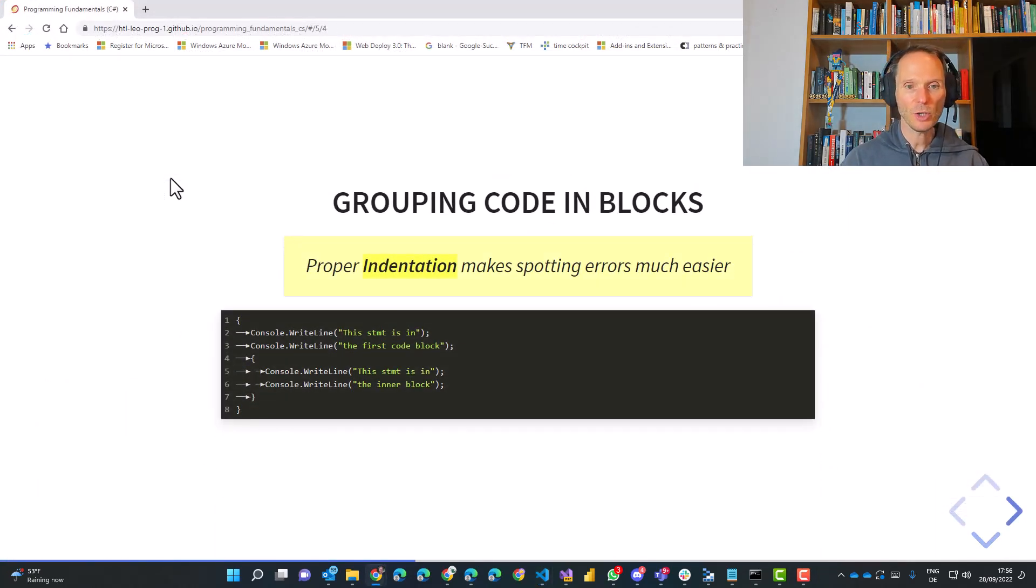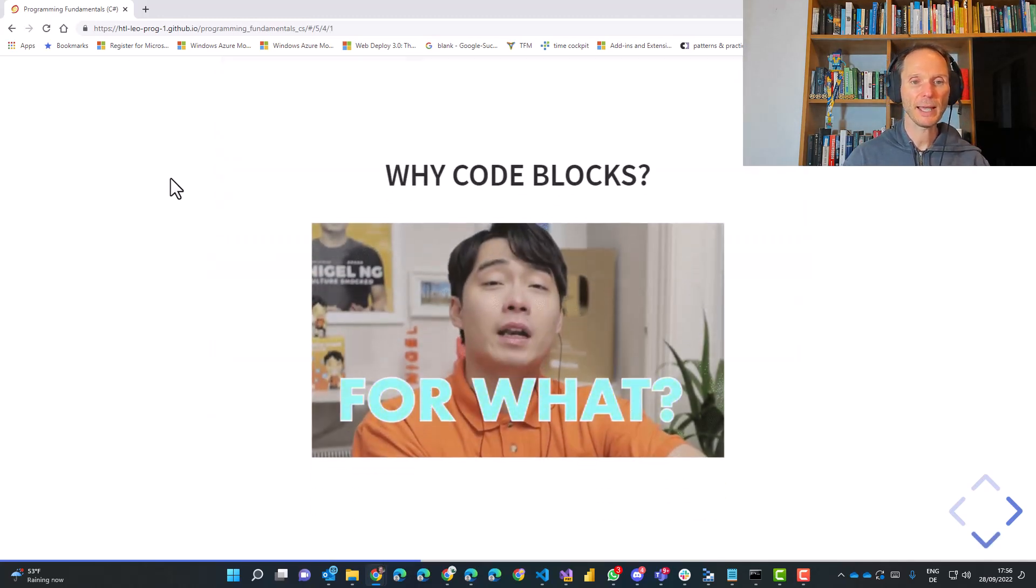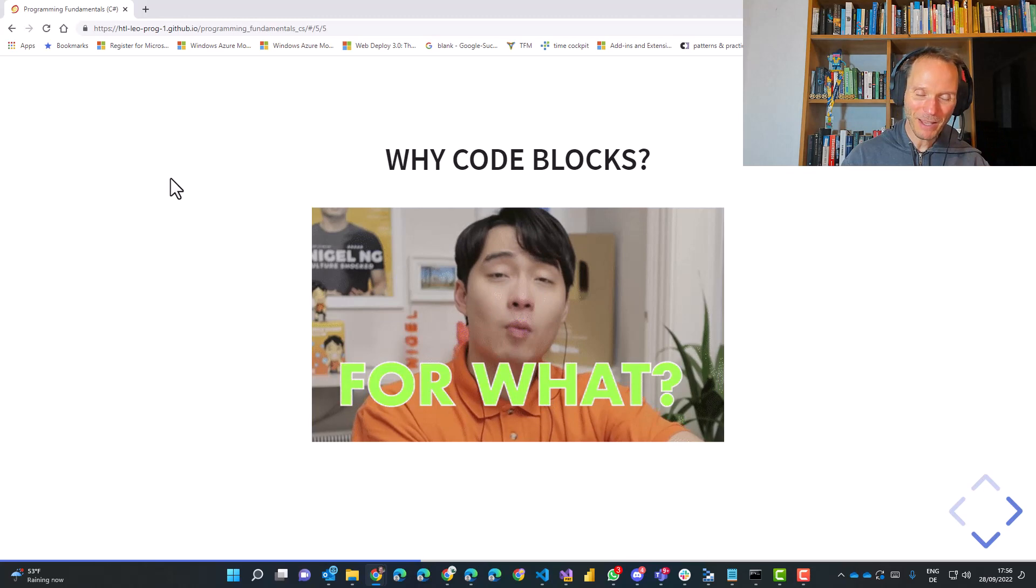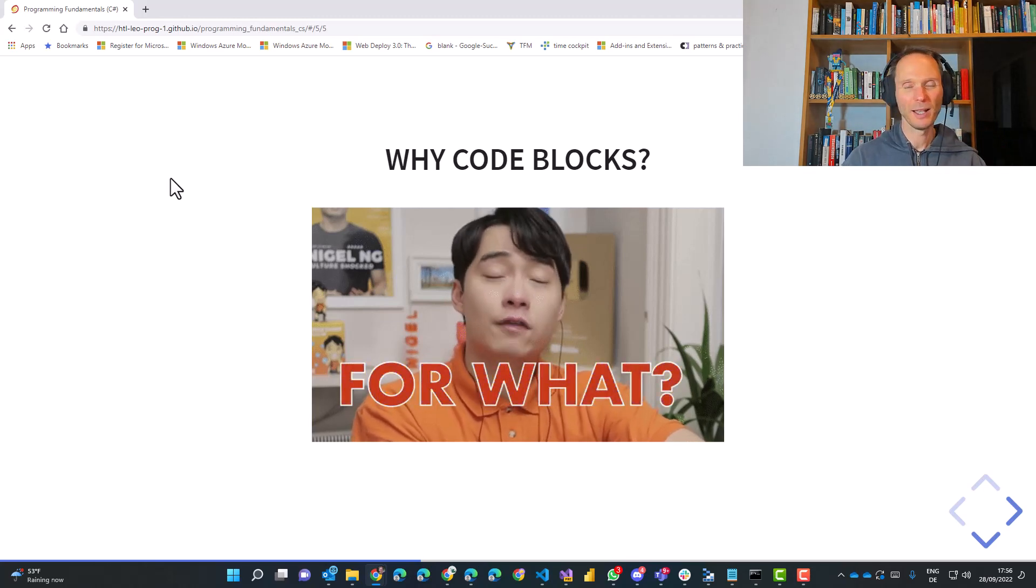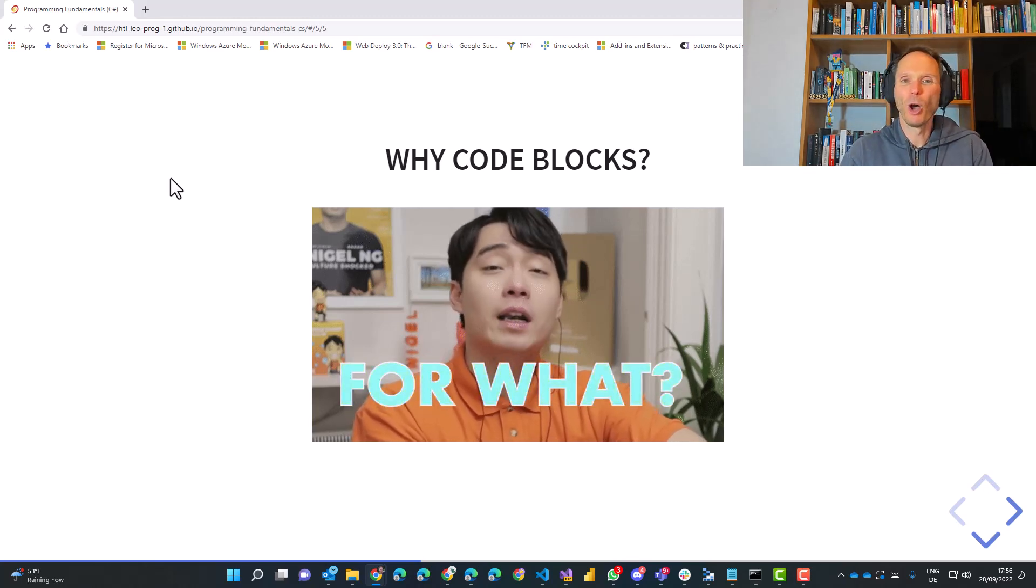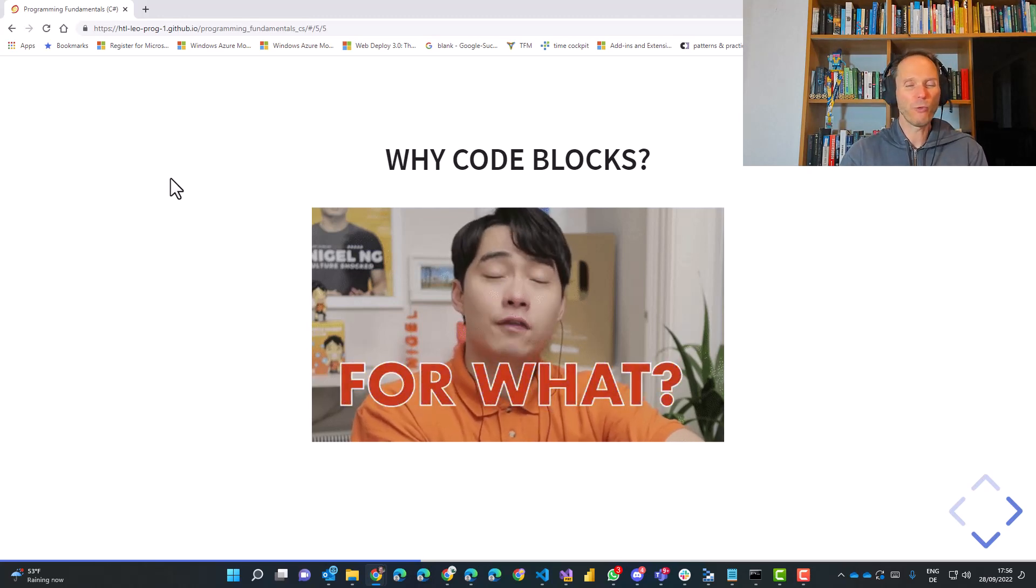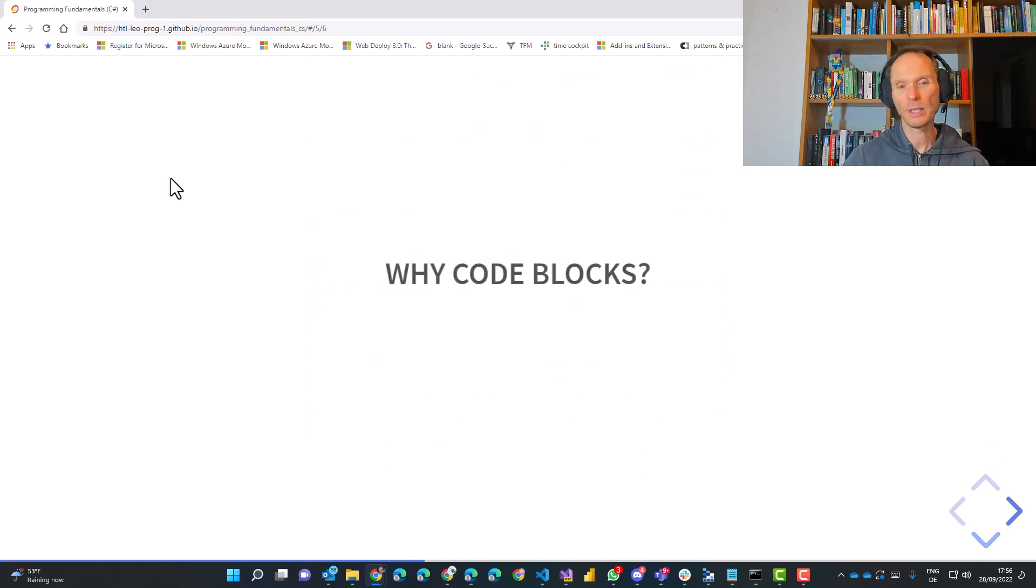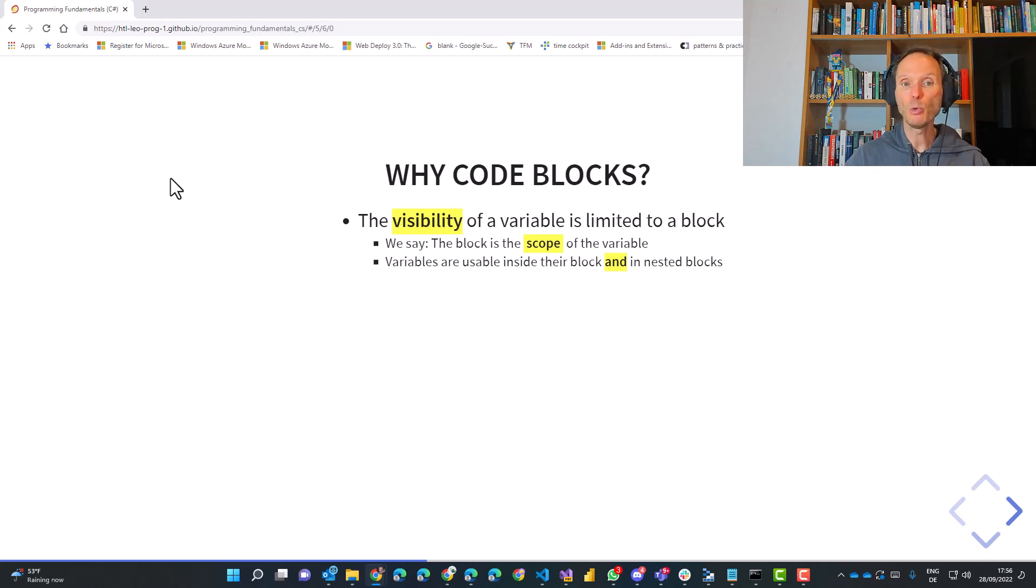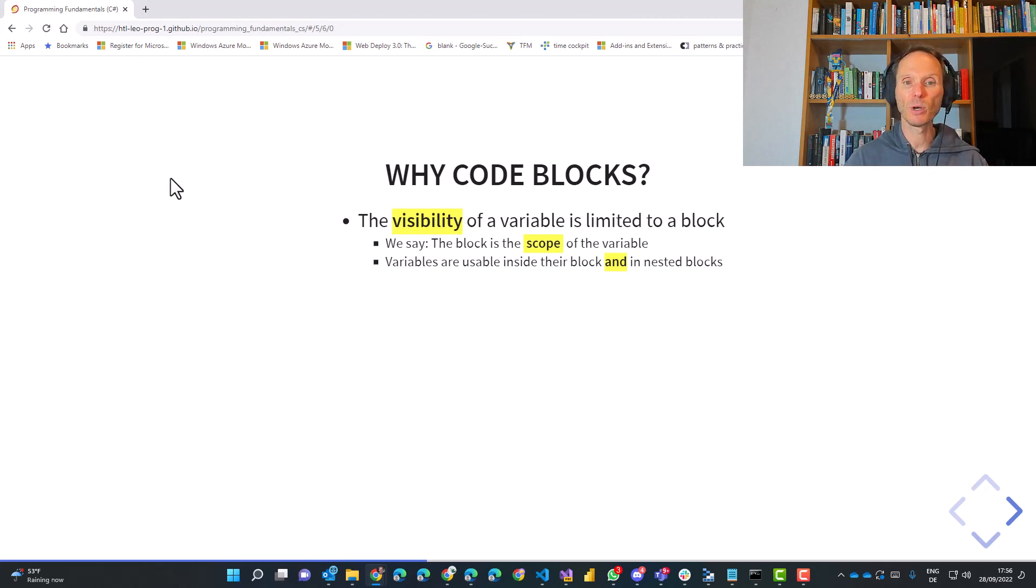Back to the slides. Indentation. I showed you that in the live demo. I don't need to repeat that again. And latest now, you ask yourself why. I mean, why should I put code into blocks, right? For what? What does it give me? So let me answer this question.